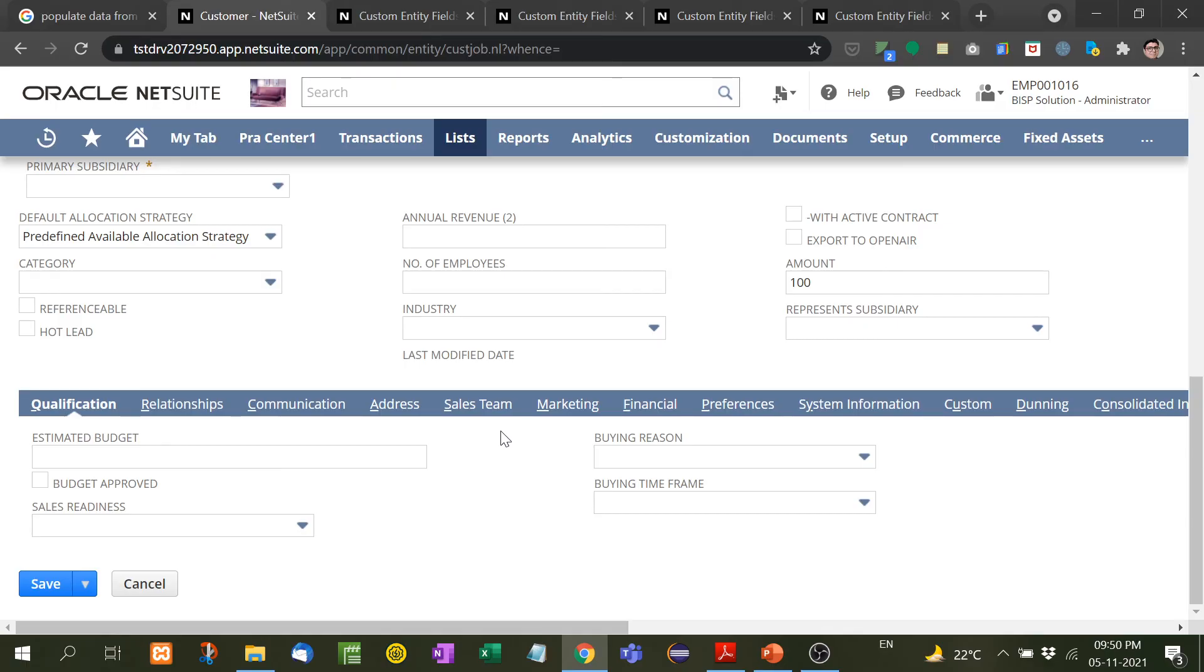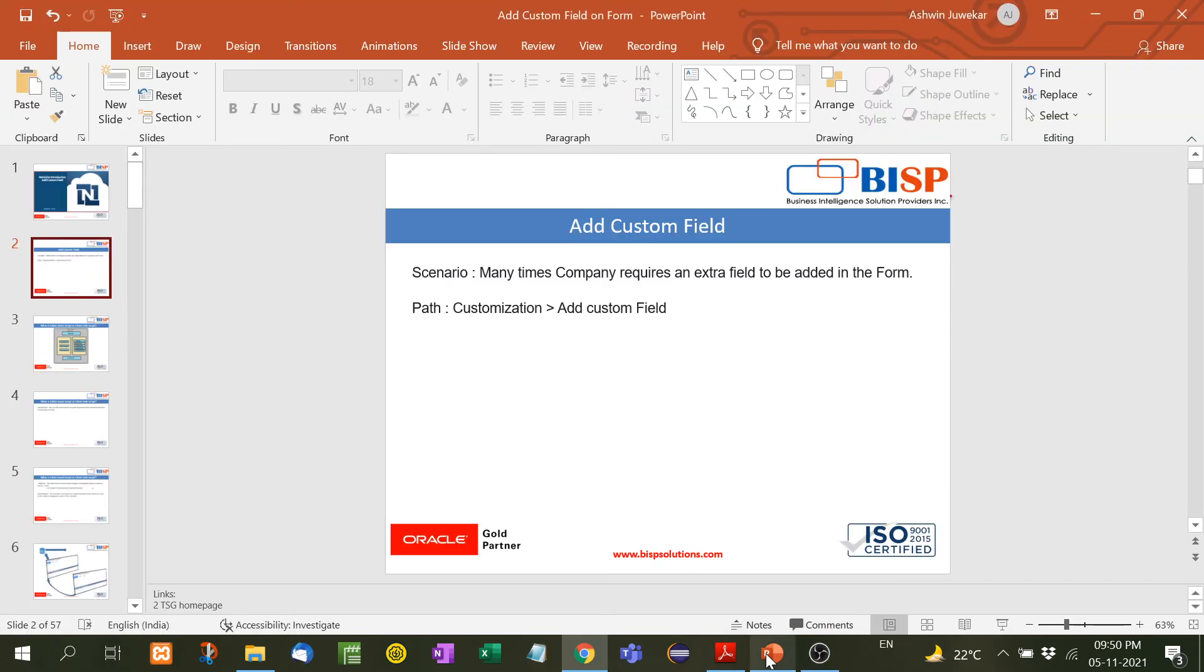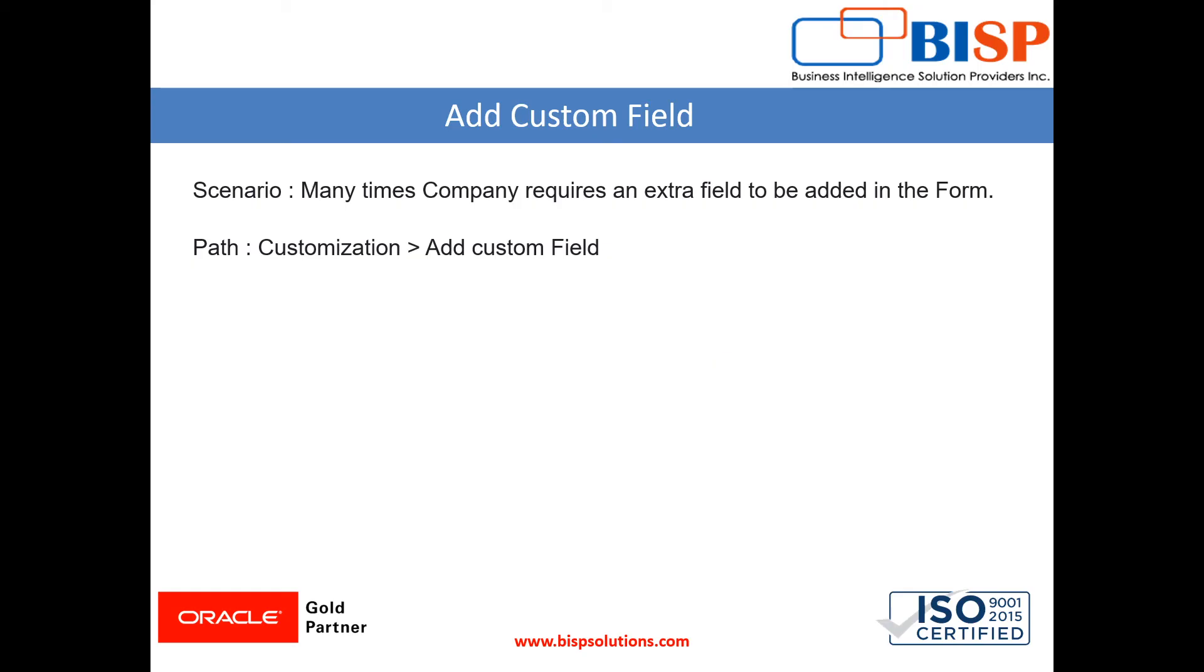So in this way you can add custom fields in any form you want. So guys, I hope this video will be useful for you. And in our next video we will see some other functionalities. Till then, keep watching my videos and subscribe my channel. Thank you.